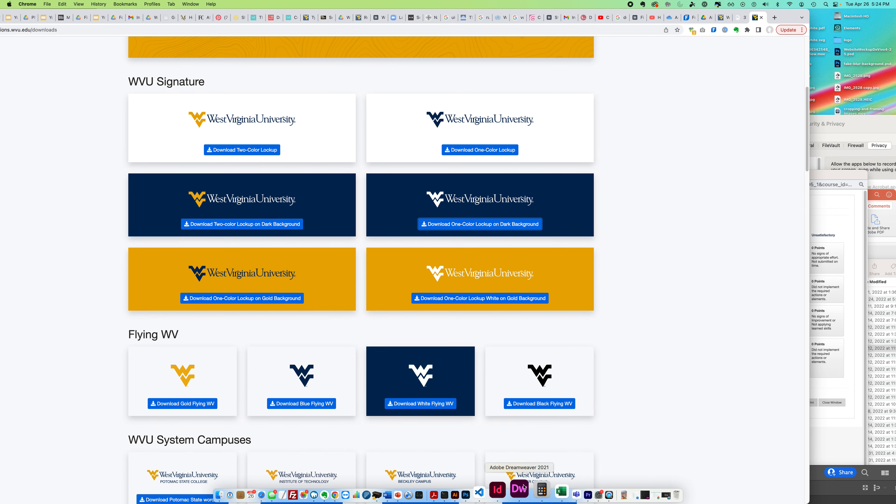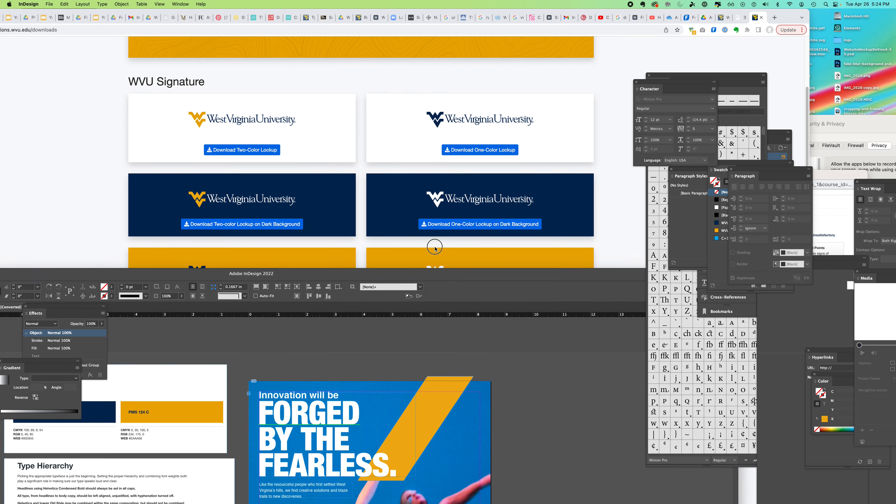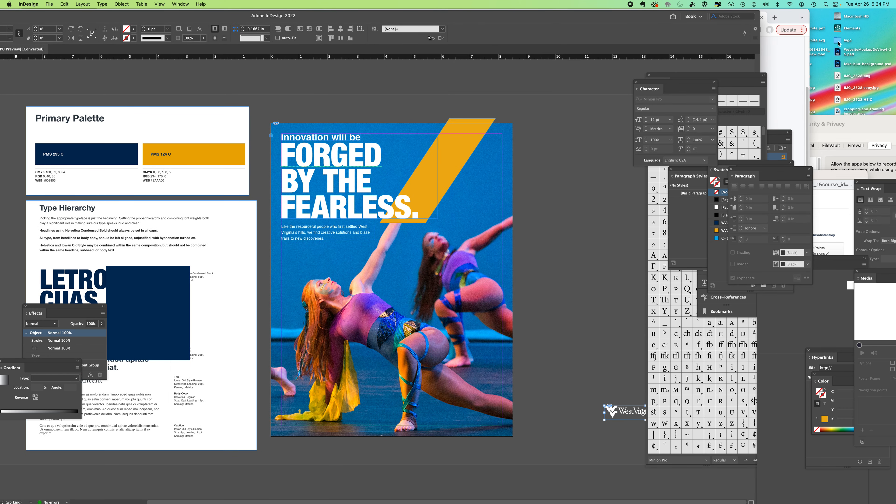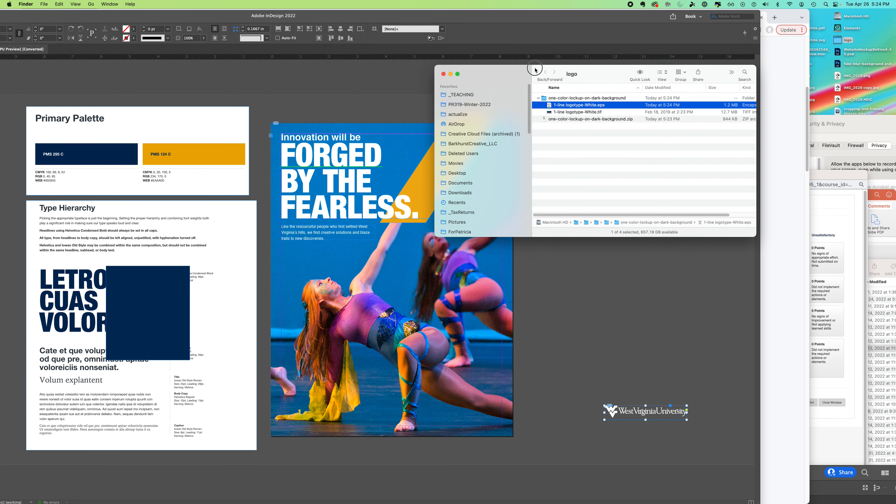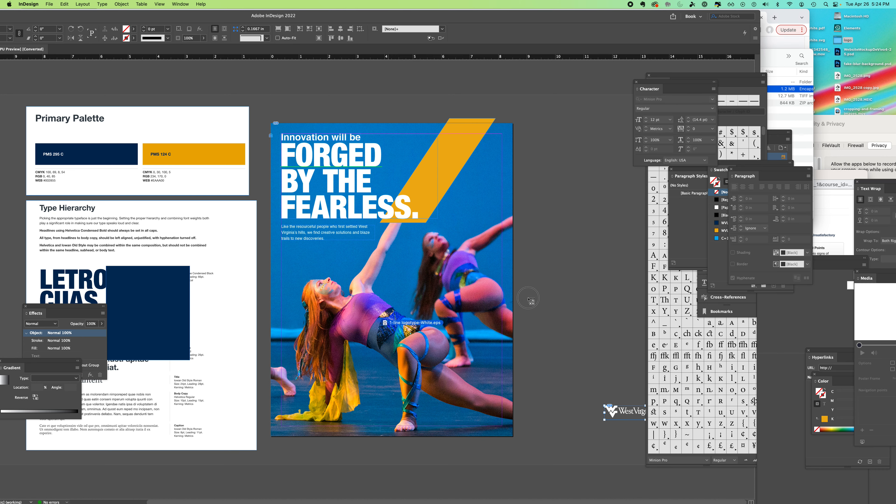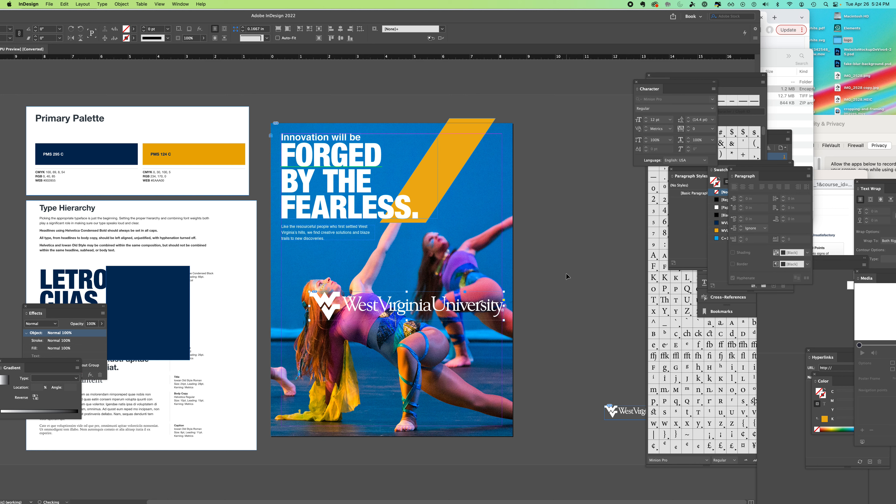Now if I come to my InDesign, here's a mockup that I'm working on. I can drag my file to InDesign. It lets me place it and I can see now this has a transparent background. If I had not done that, a blue background would be behind it.